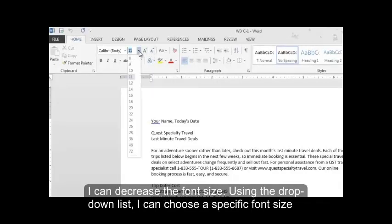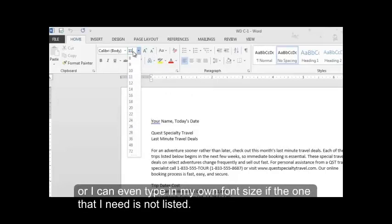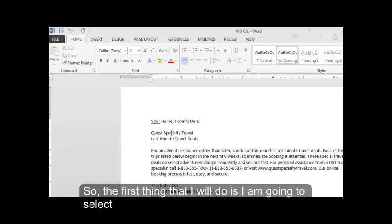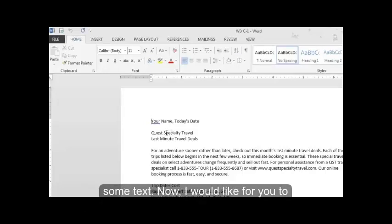Using the drop down list I can choose a specific font size, or I can even type in my own font size if the one that I need is not listed. So, the first thing that I will do is I am going to select some text.